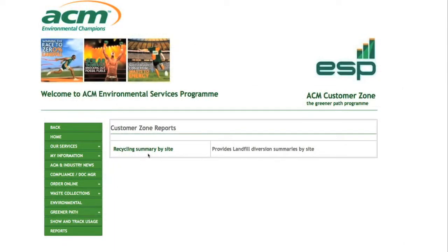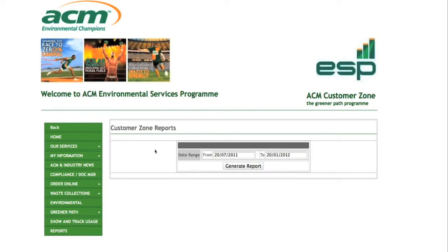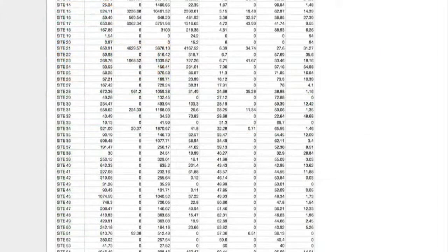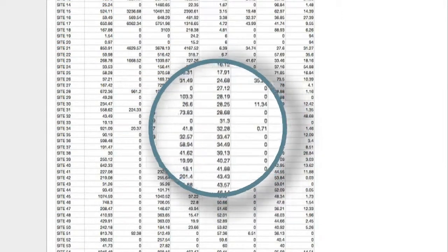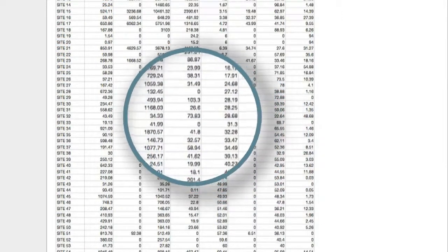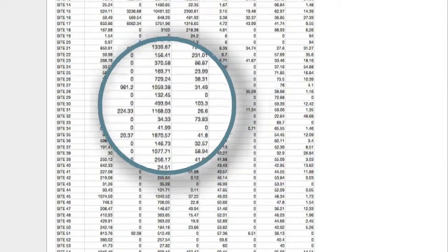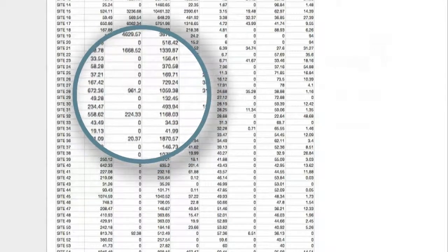The ESP reports can provide you with data for specific details and reports that you require on request. This customer service may be individual to you as it offers bespoke reports for your company's needs.